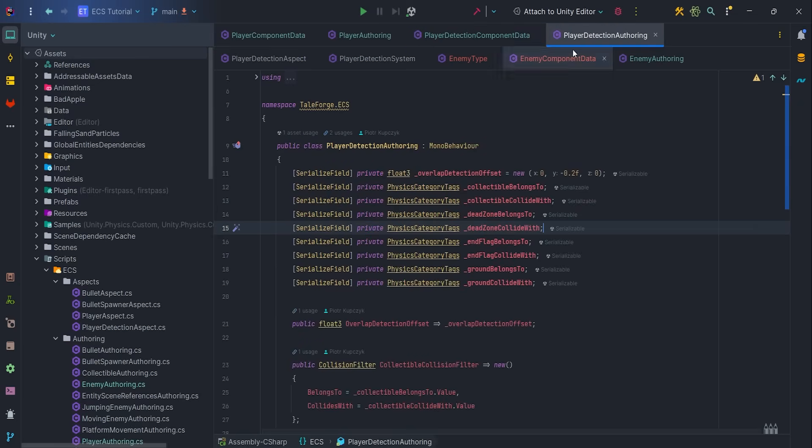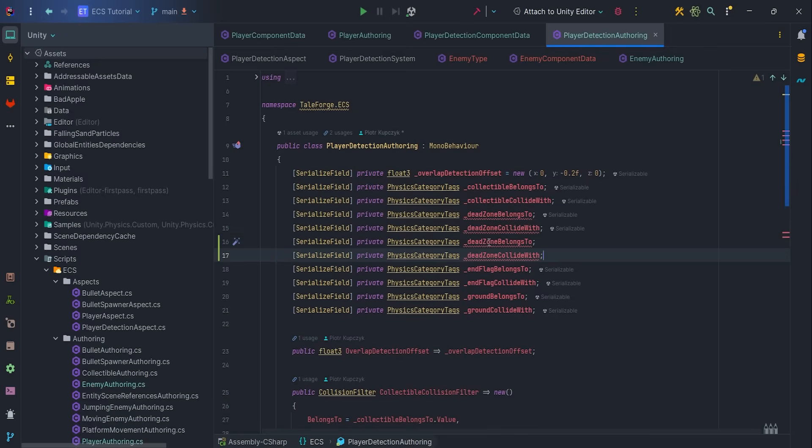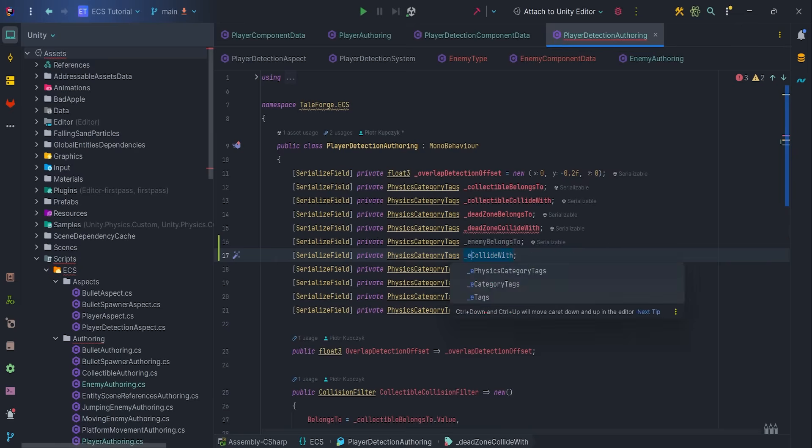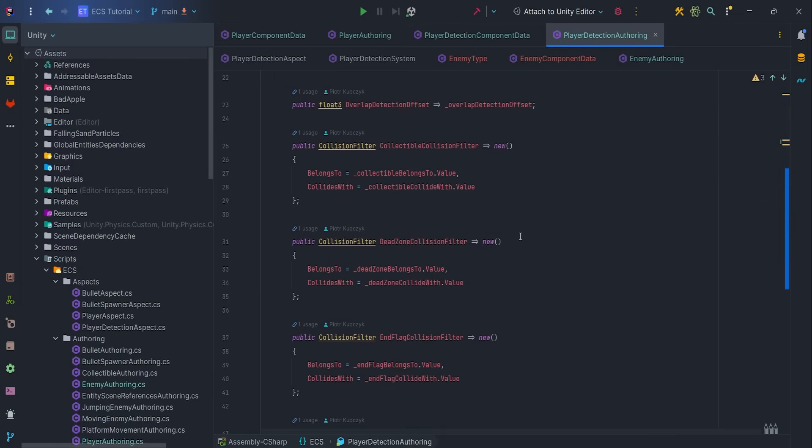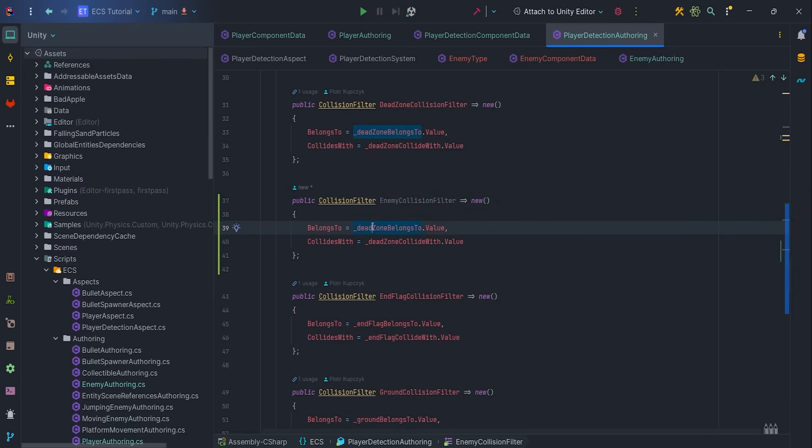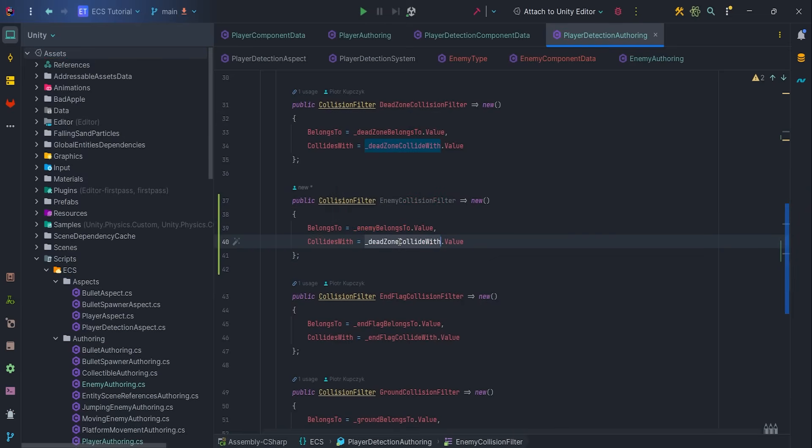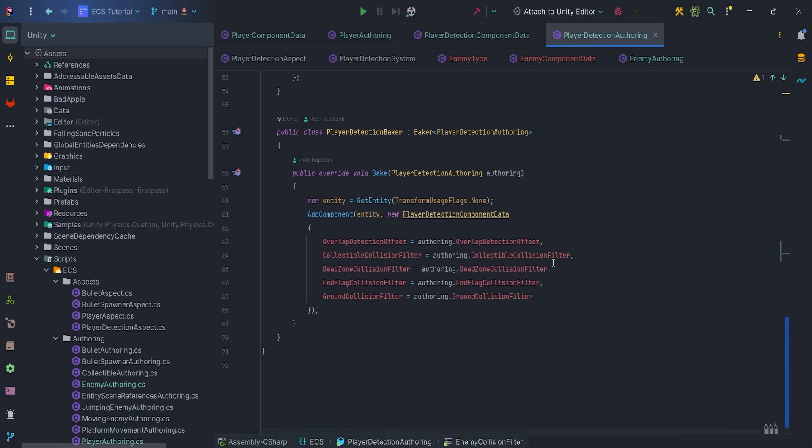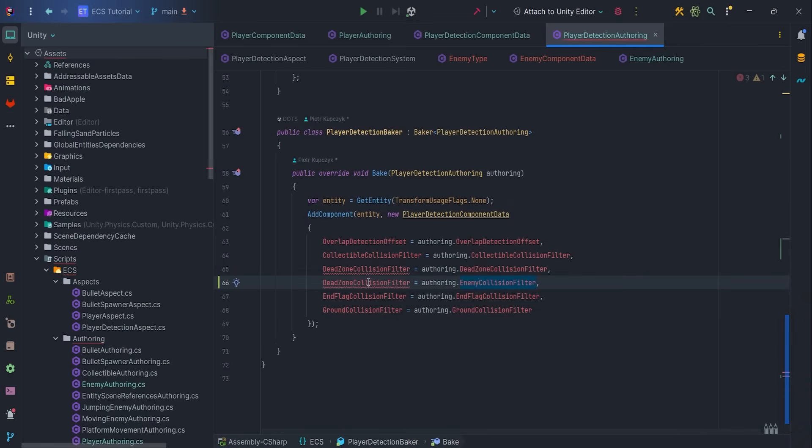Then inside player detection offering, let's create new serialized field, physics category tags, belongs to and collide with for our enemy. We need to create a collision filter consisting of both tags. Don't forget to pass enemy collision filter in player detection baker.